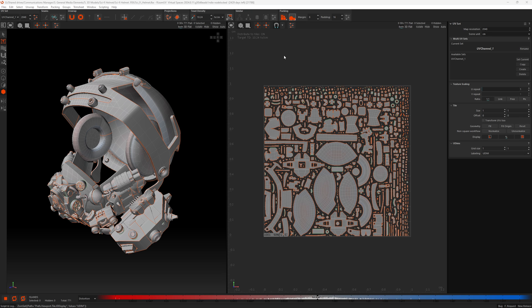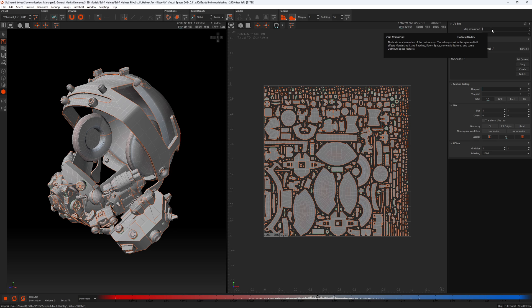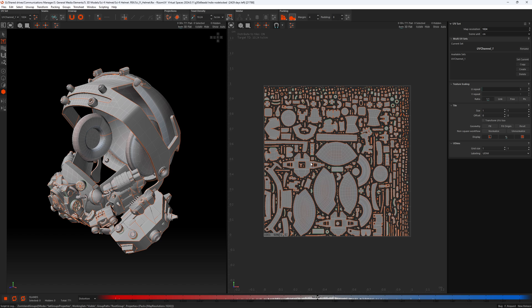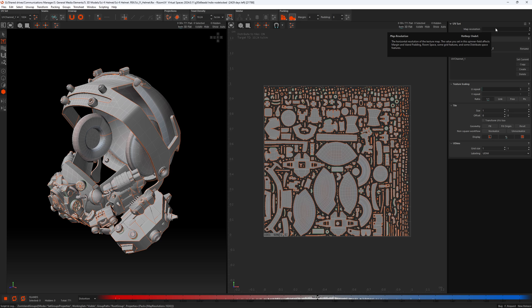We also have a more standard behavior for numeric input fields. So if we go over to the side here and look at map resolution, it used to be the case that you would enter a value in here, press enter, and you would still be in the numeric field. So you'd come back to Ryzen UV to maybe, I don't know, do an unfold operation. So you'd press U, nothing would happen. And then you'd look back in the field and see that you had a U typed there. That is no longer the case. So if I put 2048 as my map resolution and press enter, I am now out of the input field.